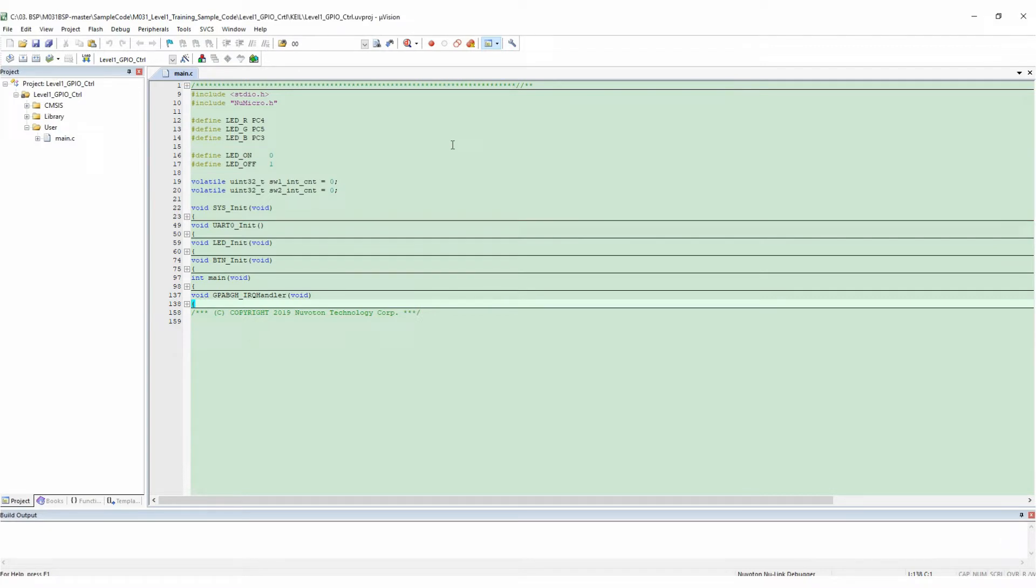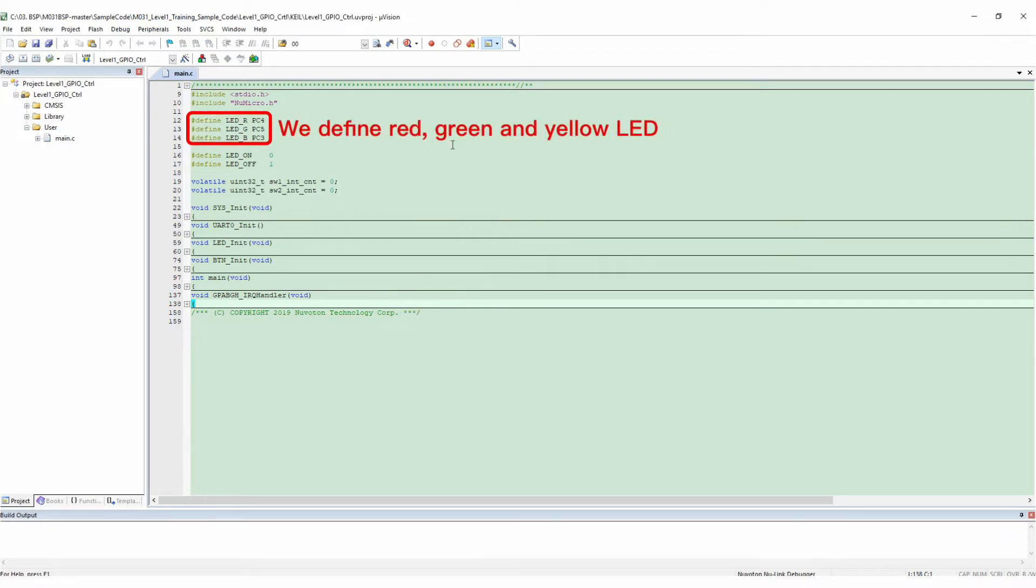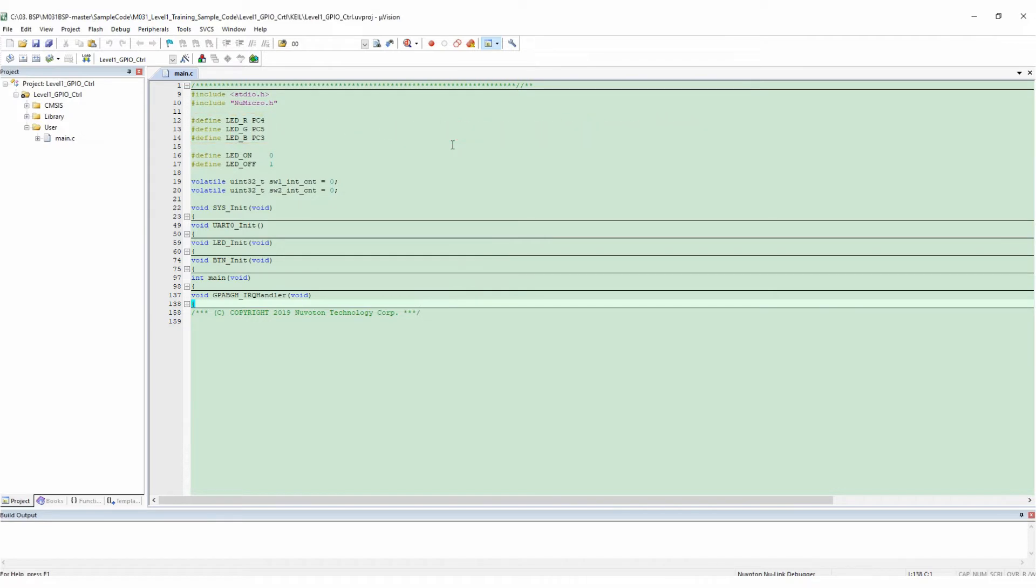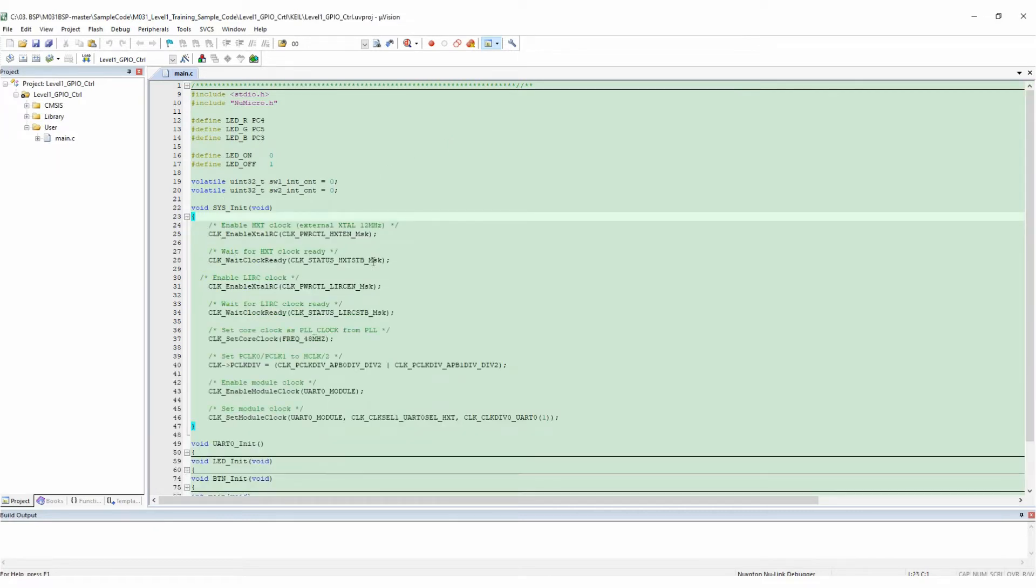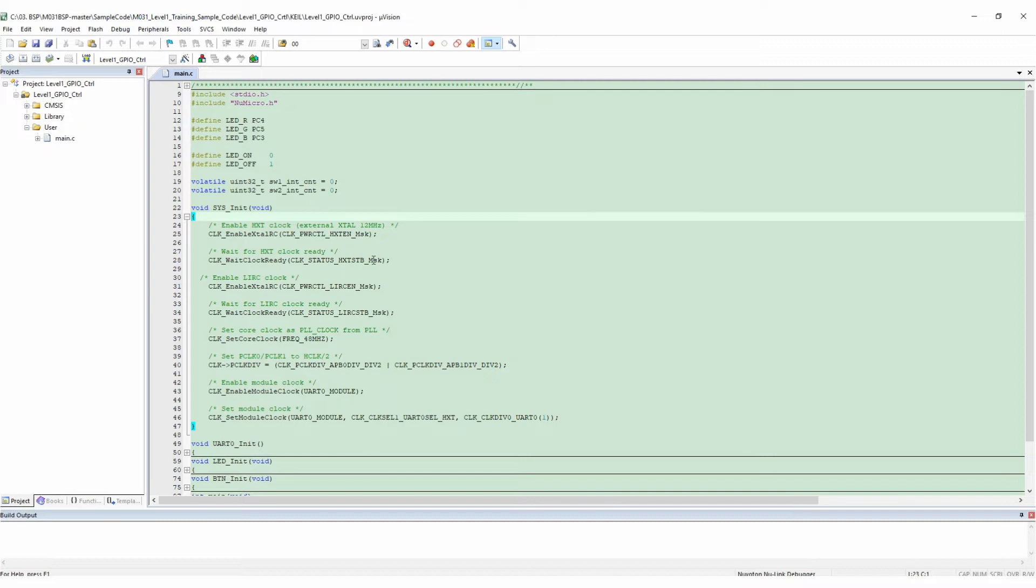At the beginning, we defined red, green, and yellow LED, which correspond to PC4, PC5, and PC3 respectively. Because the anode of the LED is connected to the high potential, and the cathode is connected to the pin of the GPIO through a current limiting resistor, it is defined here that the GPIO output is zero. That is, when the potential is low, the LED is on.